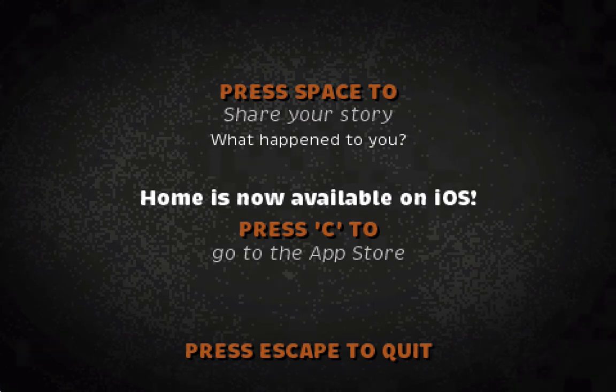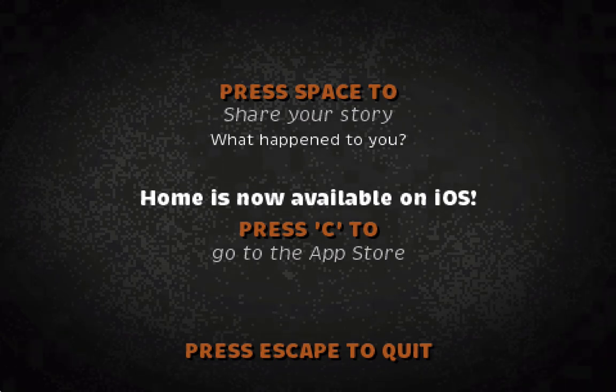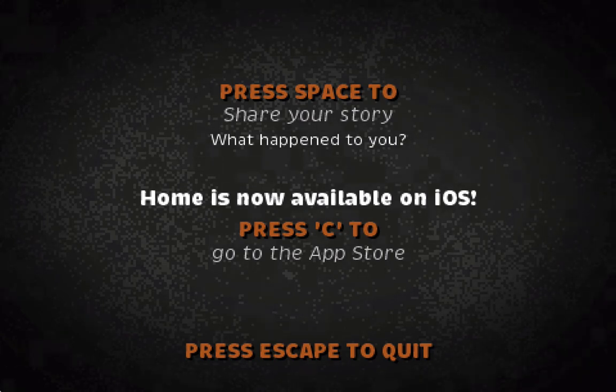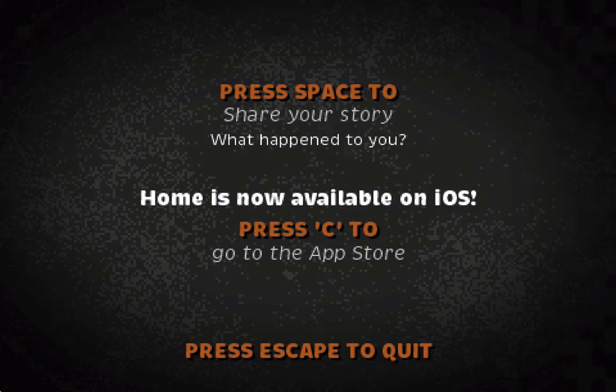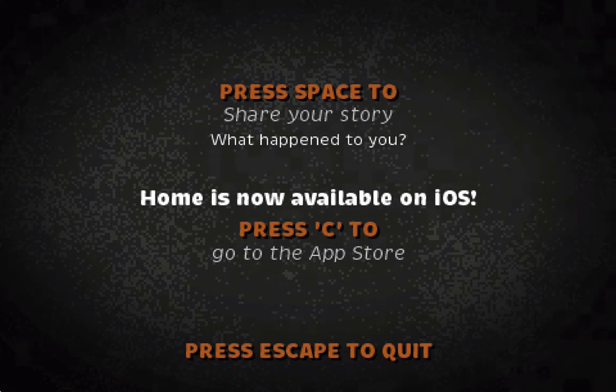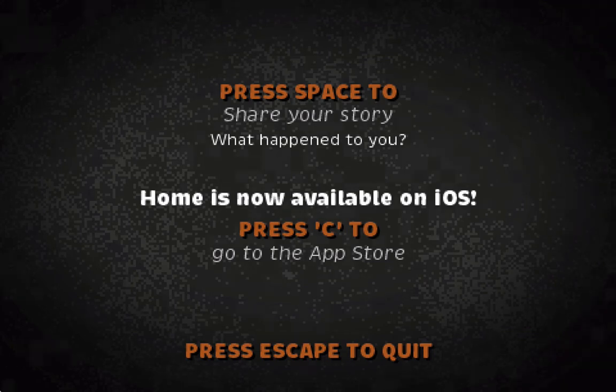Press space to share your story. Home is now available on iOS. Press C to go to the app store. Press escape. I don't know where the escape key is.